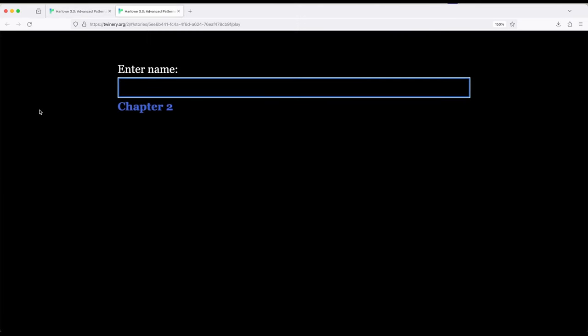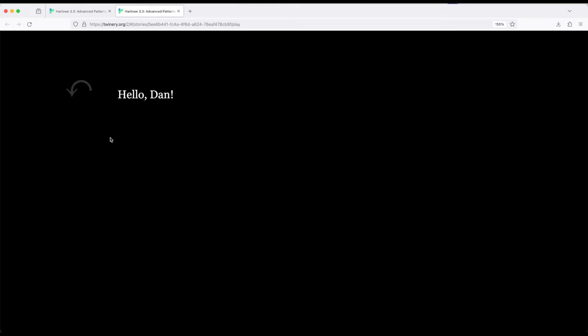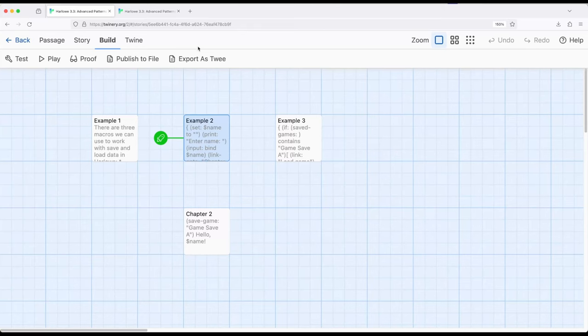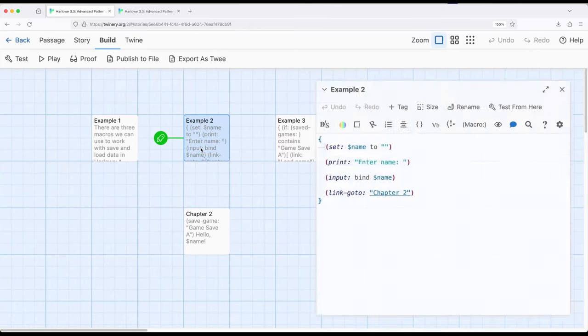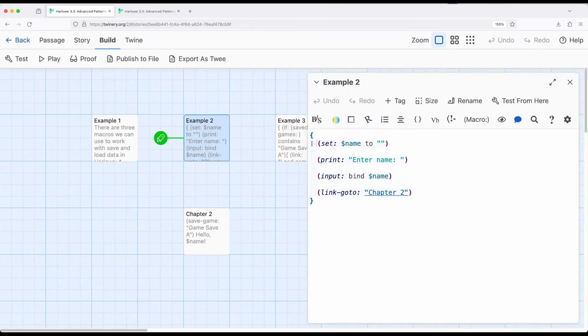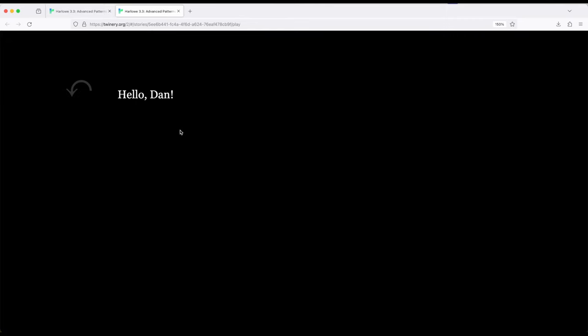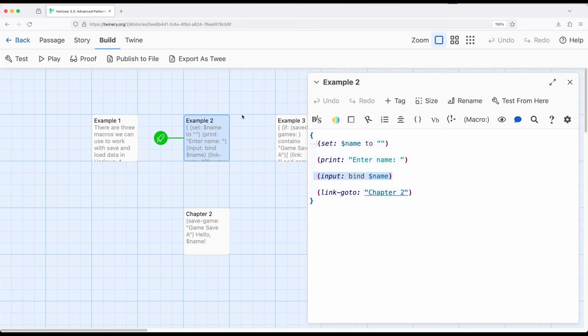And so let's go ahead and start the story from example two. Alright, so I'm going to enter my name and then I'm going to go to chapter two. And it says hello, Dan. And the other thing that happened is it saved the game. So it saved exactly where I was in passages. So we went from one passage to another, and there is a single story wide variable called name that I created as part of input right here. So let's go ahead and close this right here.